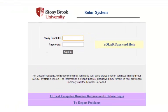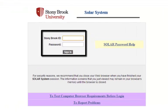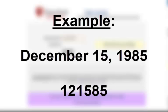In the field marked Stony Brook ID, enter your Stony Brook University ID number. In the password field, enter your date of birth in the format month month day day year year. For example, if your birthday is December 15th 1985, you would enter 121585 as your initial password.